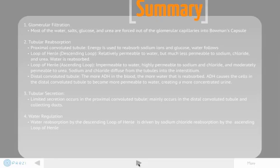Then there is tubular secretion. Limited secretion occurs in the proximal convoluted tubule, but it mainly occurs in the distal convoluted tubule and the collecting ducts. Finally, there is water regulation. Water reabsorption by the descending loop of Henle is driven by the sodium chloride reabsorption by the ascending loop of Henle.